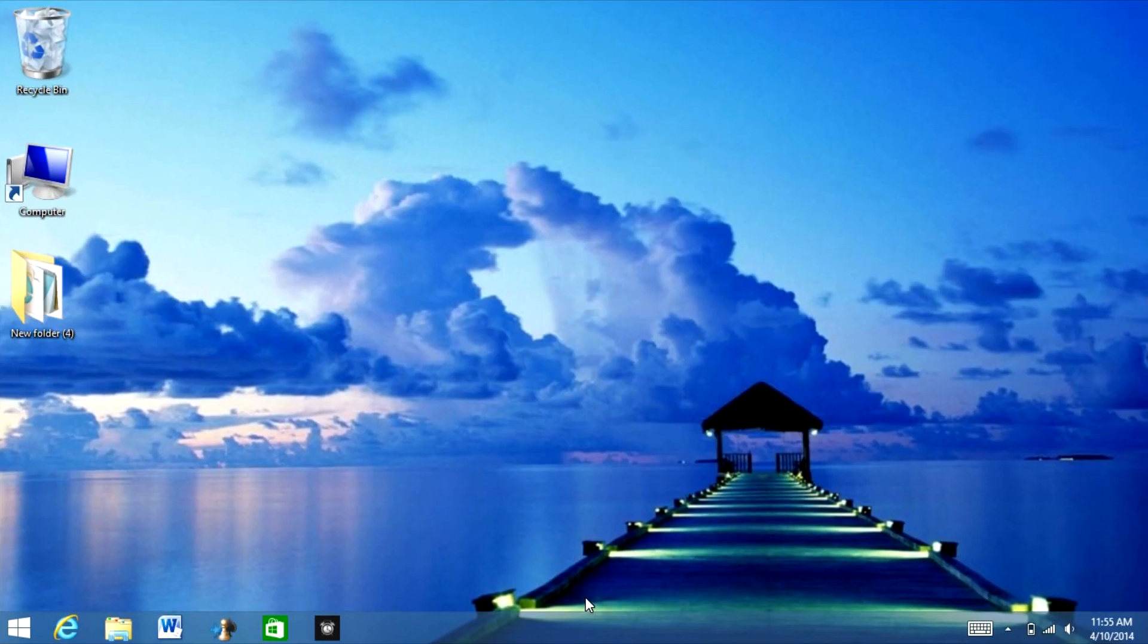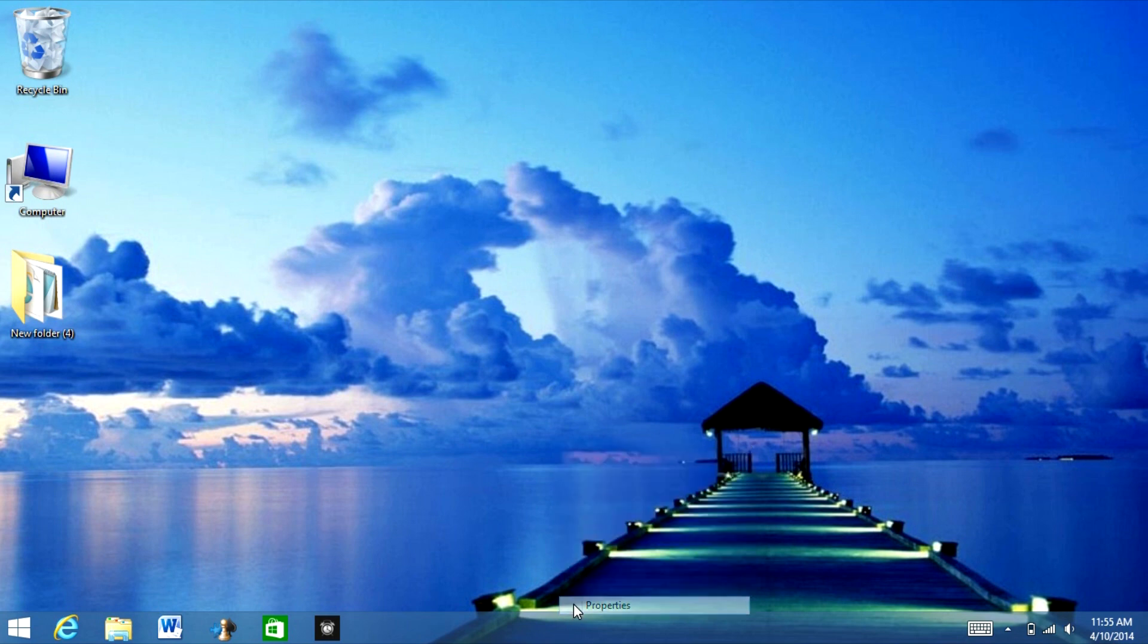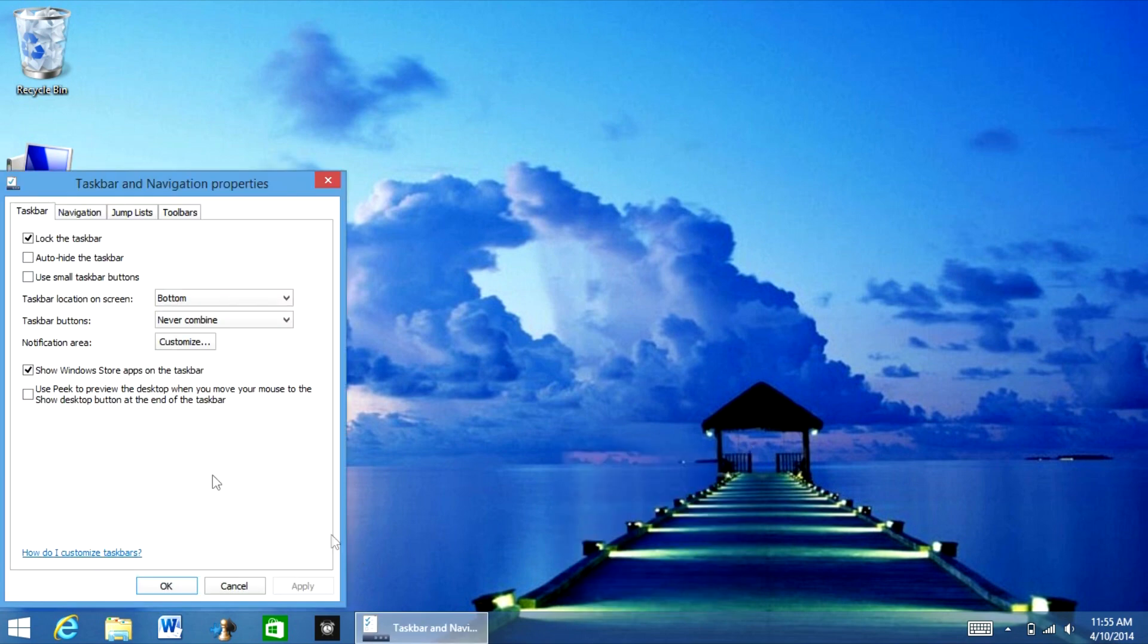If you're a touchscreen user, you're going to hate this. So here is what I'm going to tell you how to fix this. You right click and you go to properties. And you see it says show Windows store apps on the task bar.